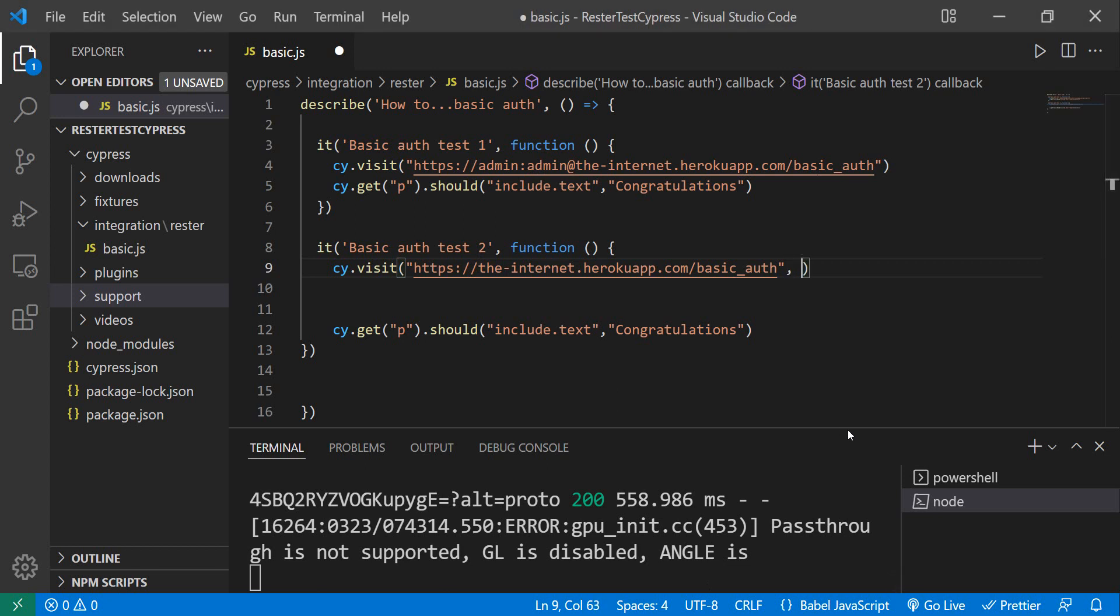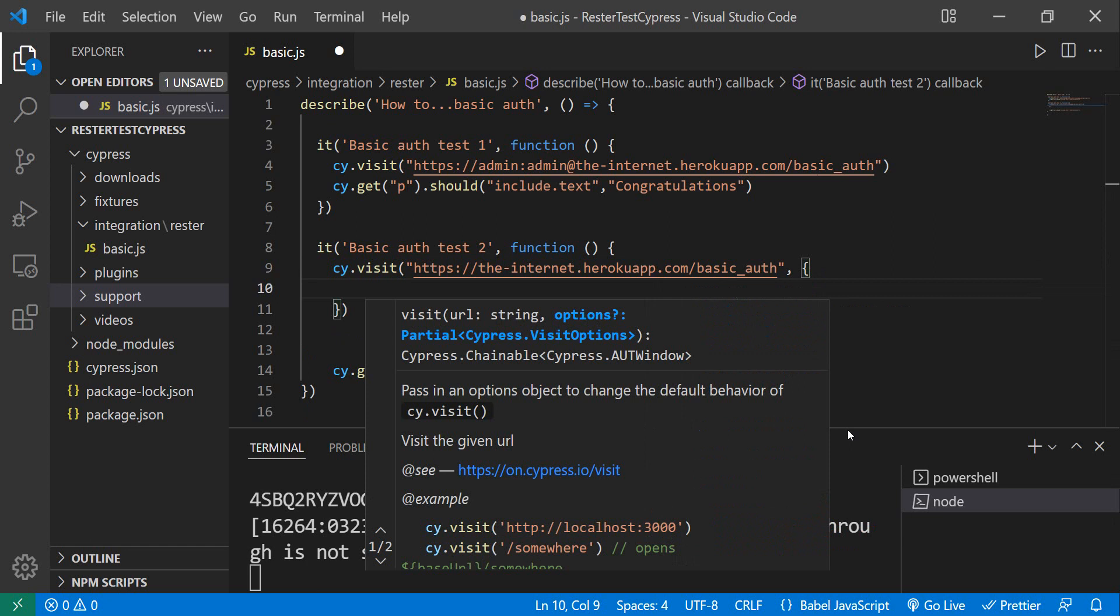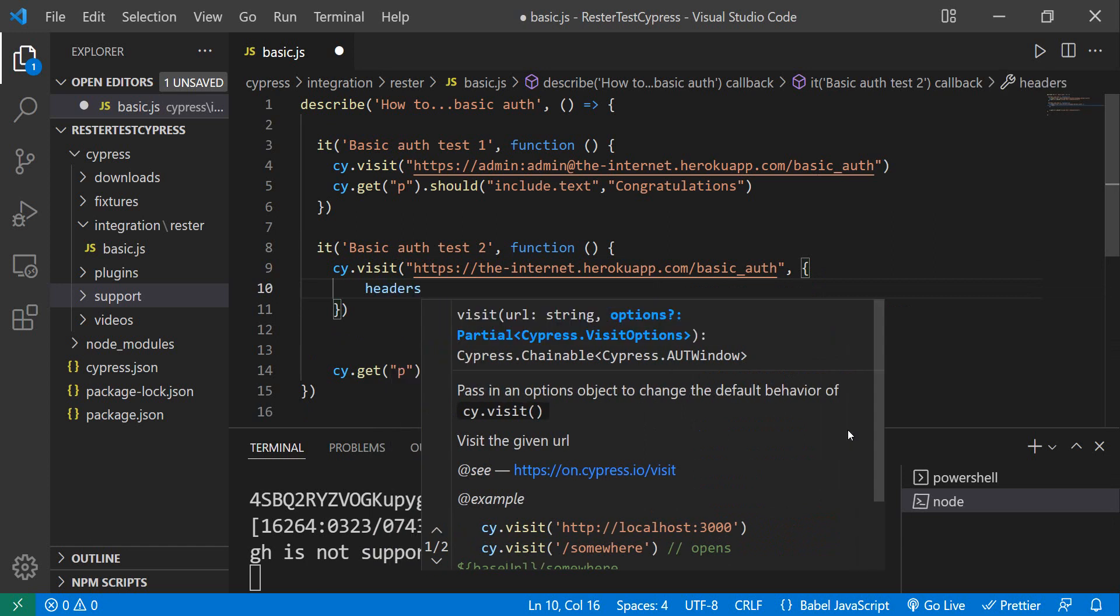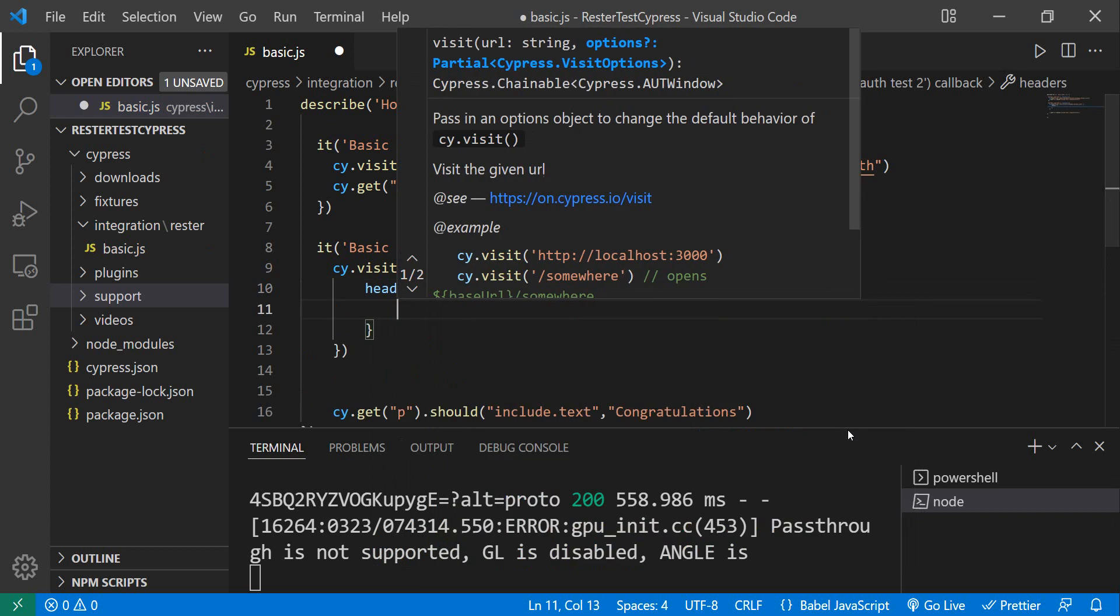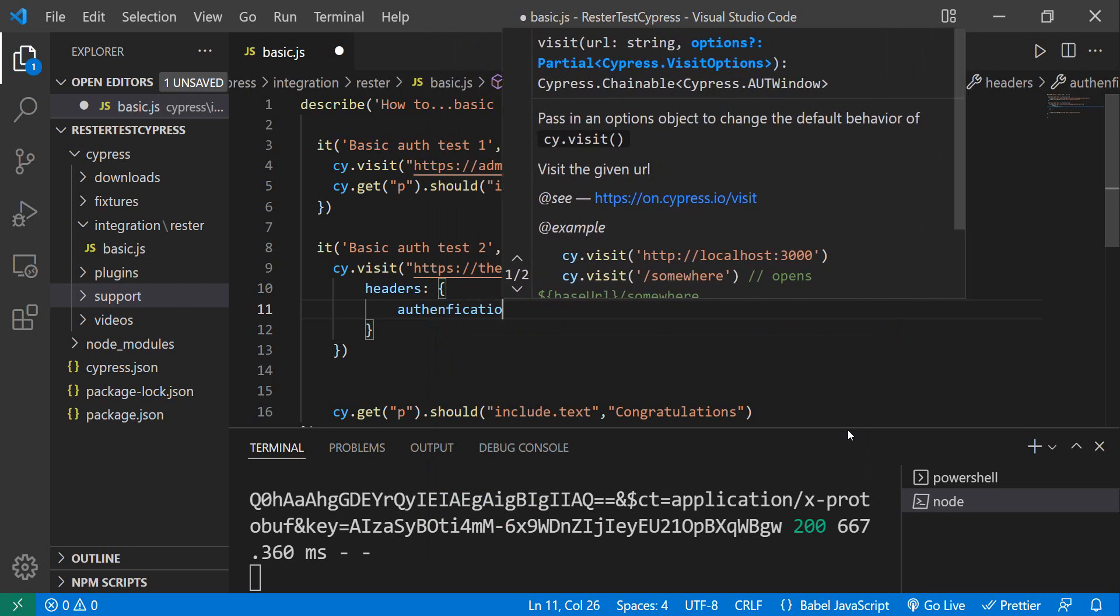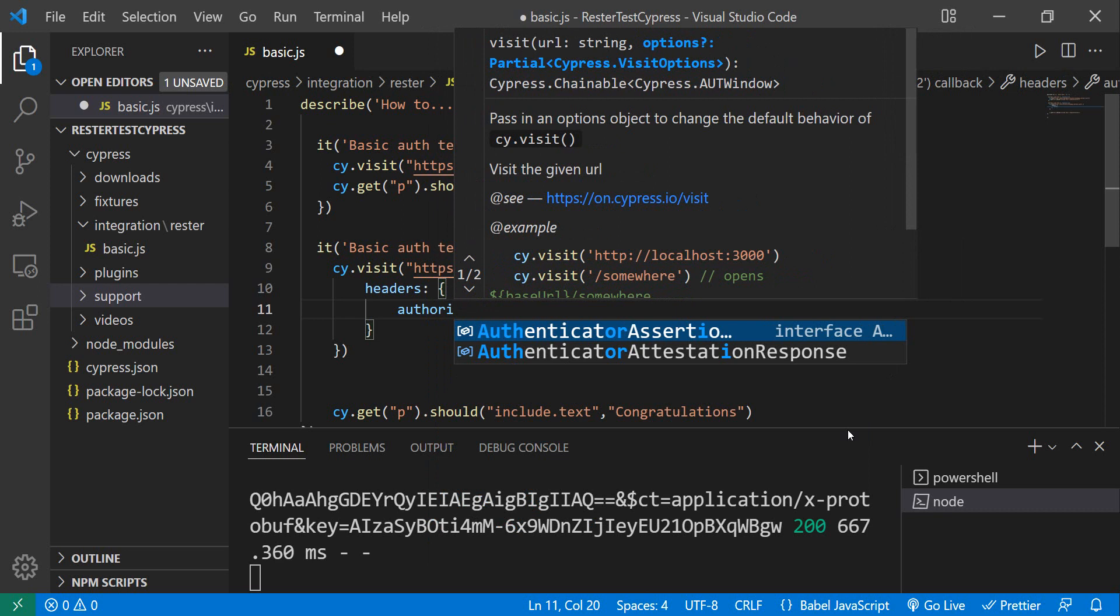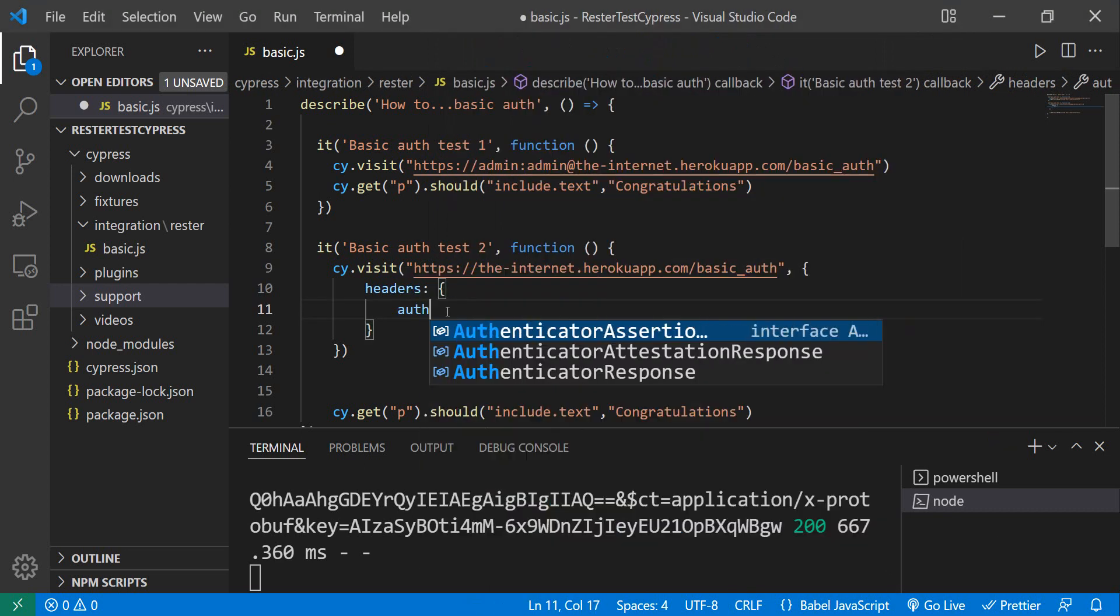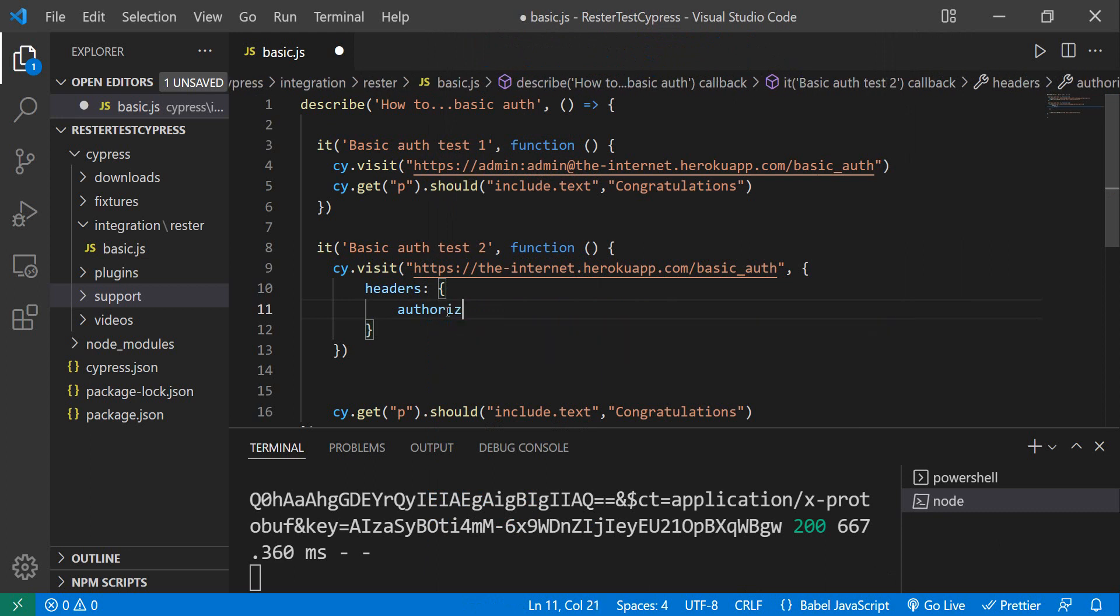So the visit has options. First is the string, the URL that we want to visit, and then we can provide it with some options. One of those options is actually the headers, so we can do headers. And what do we want to provide? Authorization.